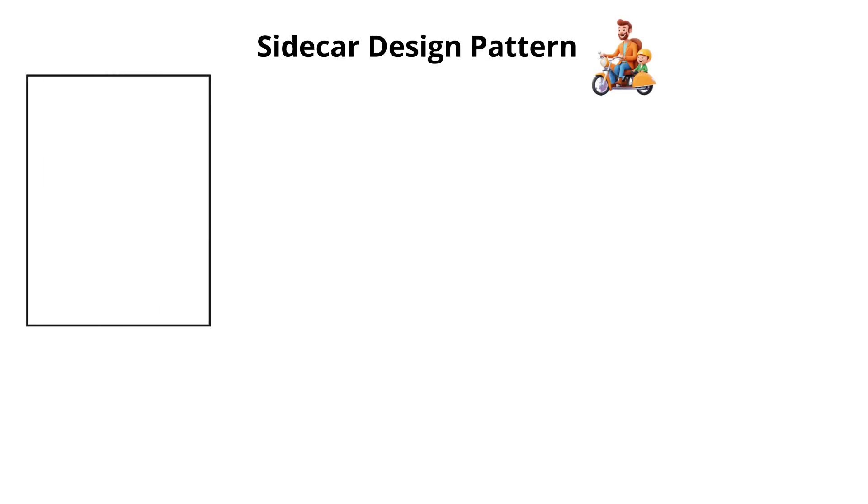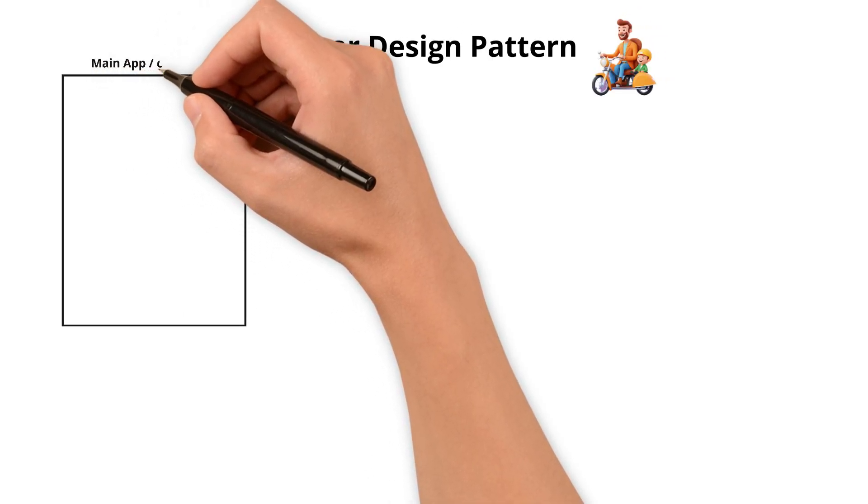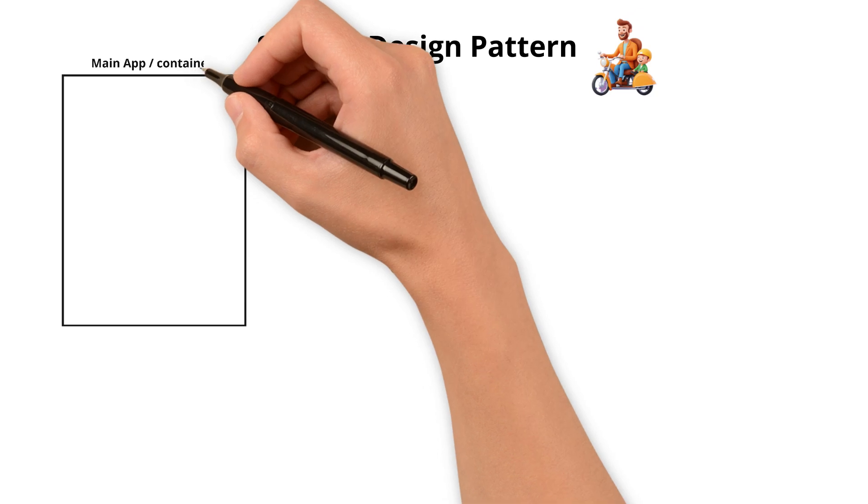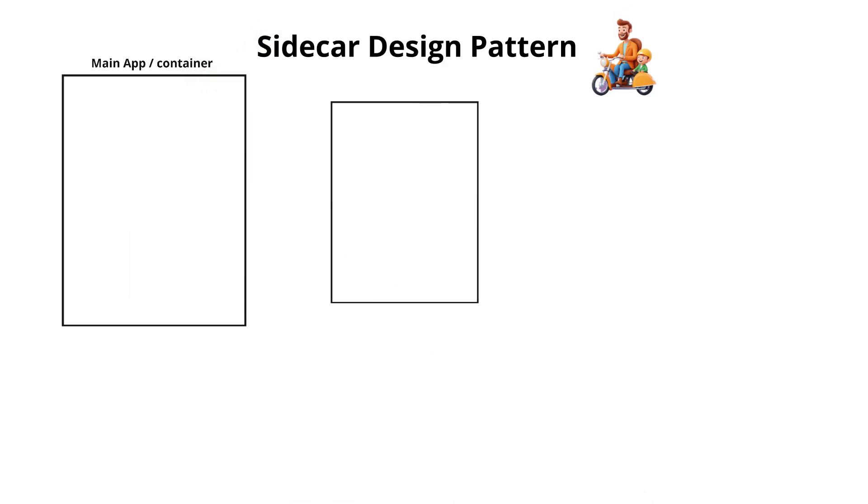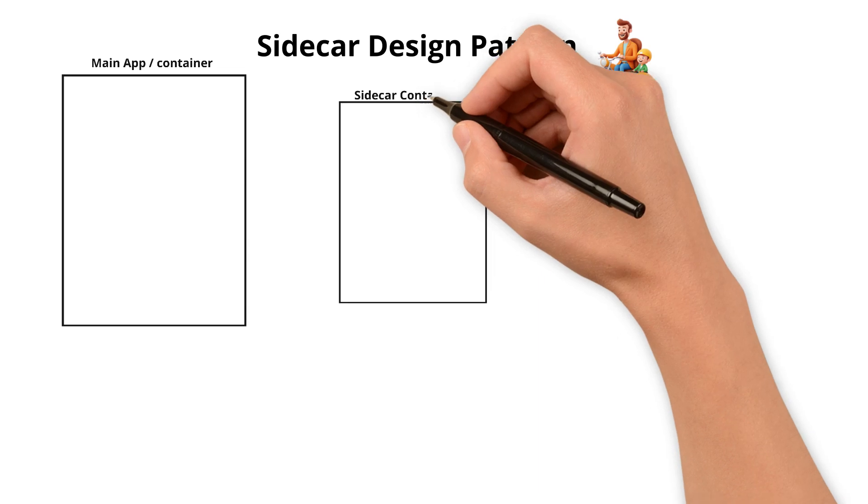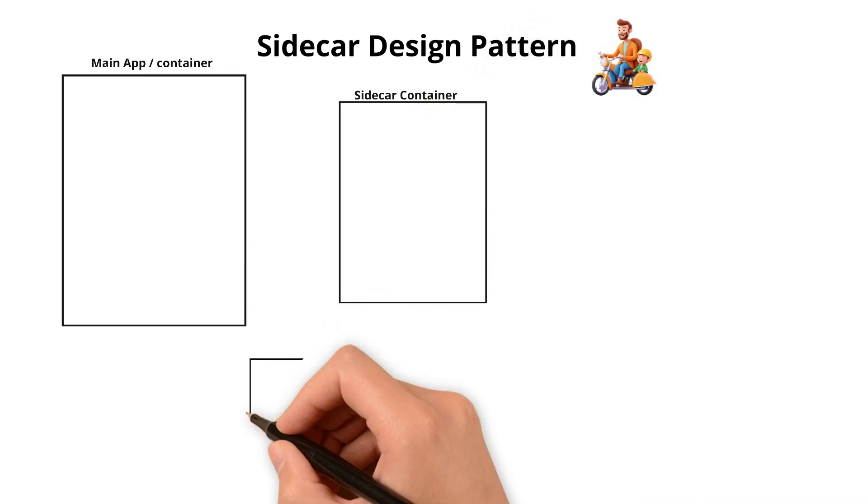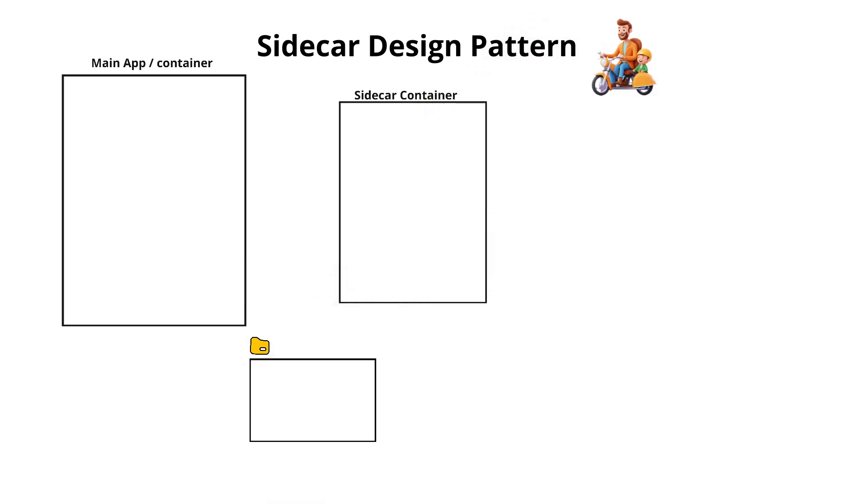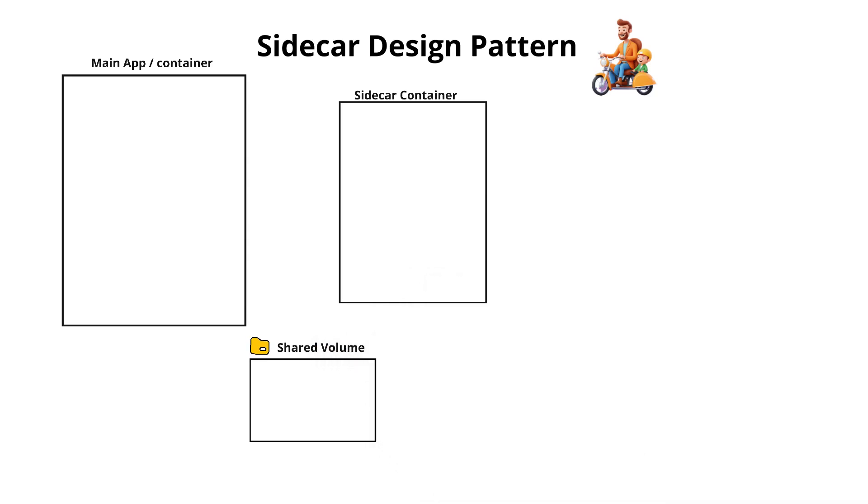Let us consider we have three components. One is the main application or the container, a sidecar container that runs along with the main application or container, and also we have a shared volume or disk.